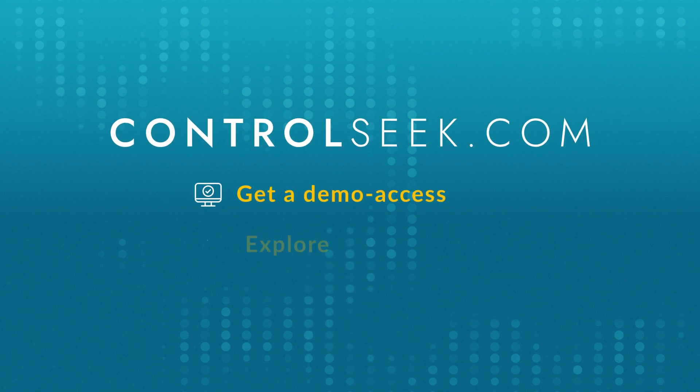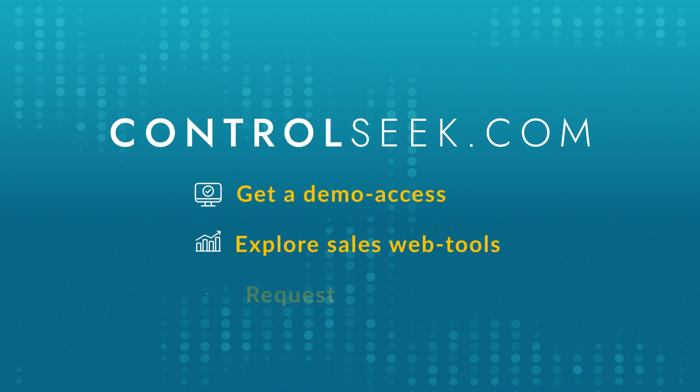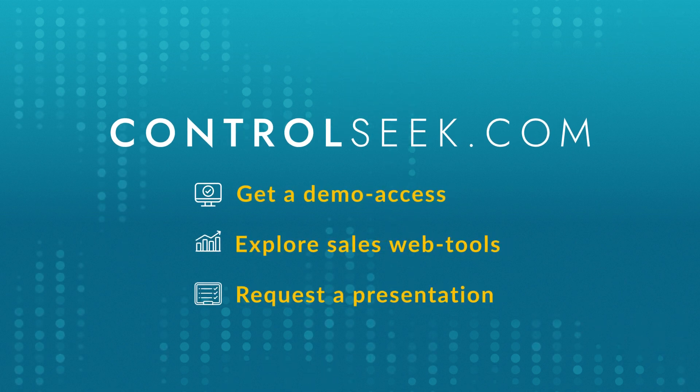Contact us to find out more about the benefits of using Control-Seek at your company.